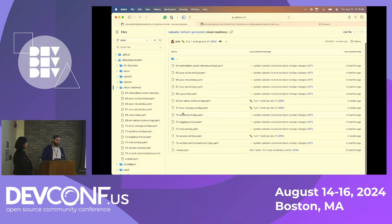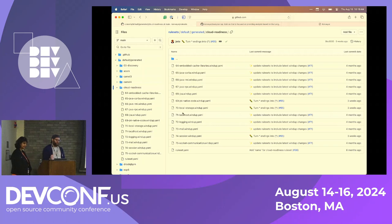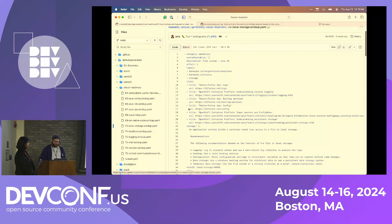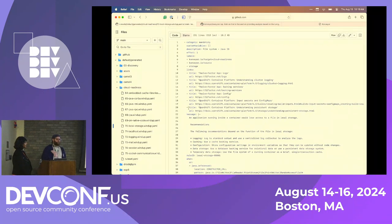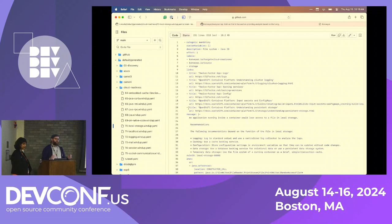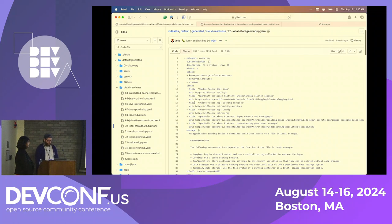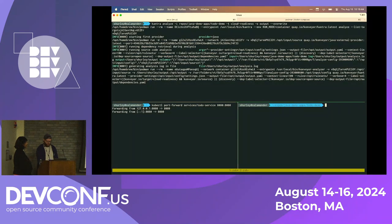Konveyor comes baked in with a couple of different rule sets around re-platforming, re-architecting, and refactoring. The cloud readiness rule set has rules that help you identify potential problems in Kubernetes. One of them is the local storage rule: in Kubernetes, when you have a pod running and accessing the pod's local storage, that storage is ephemeral — it's going to go away, so be very careful about what you're doing there.